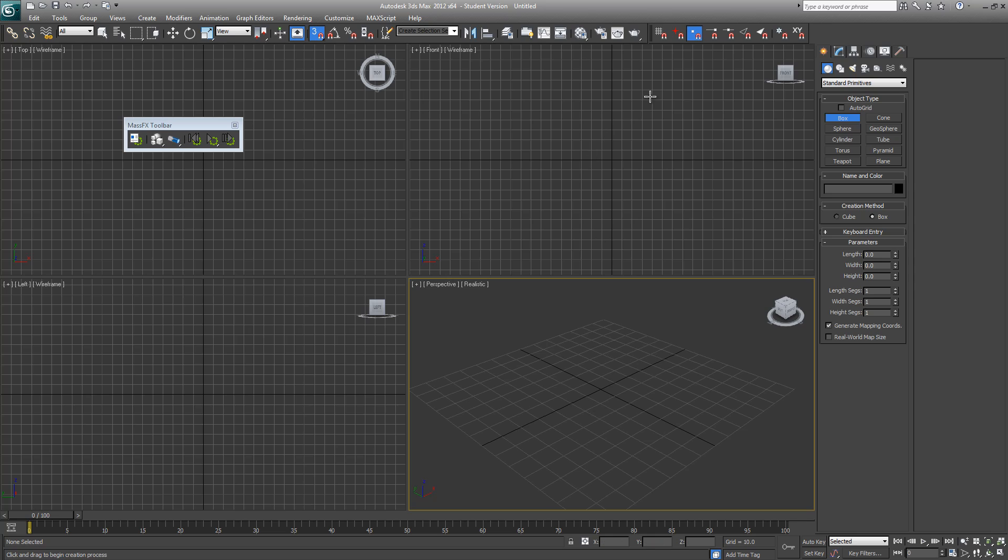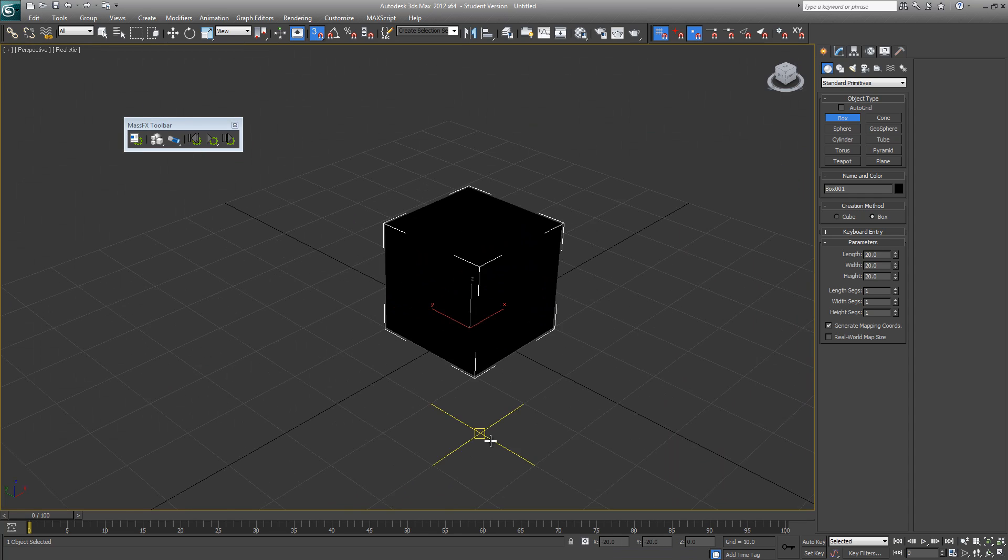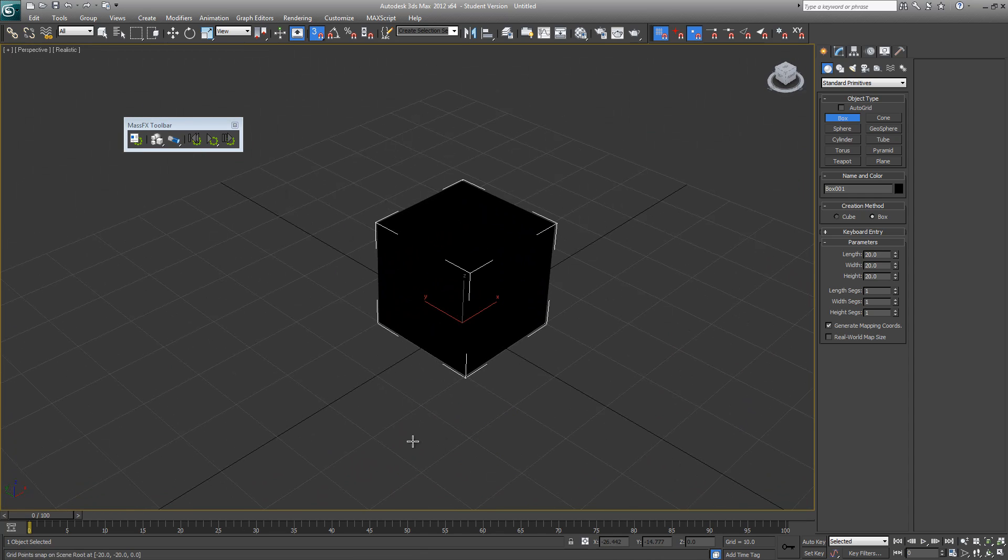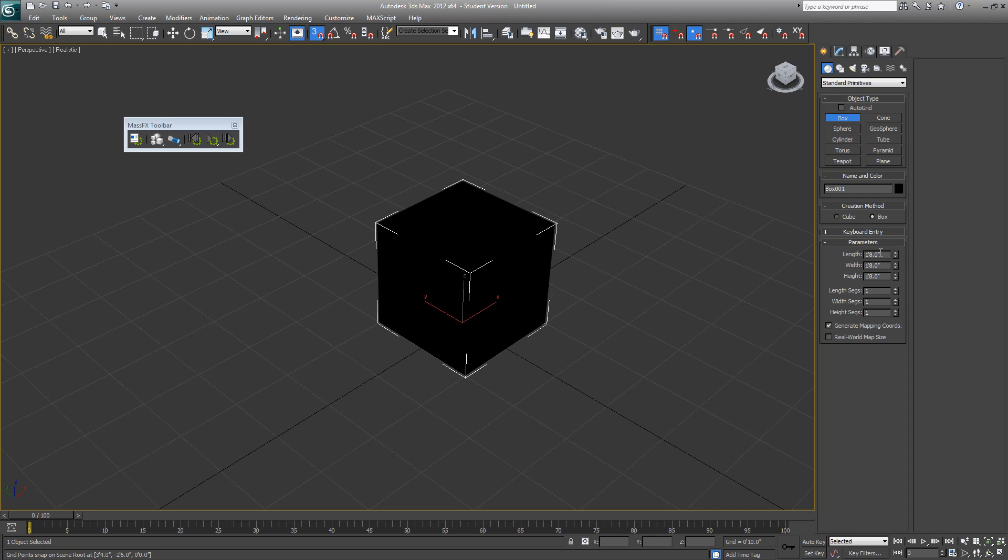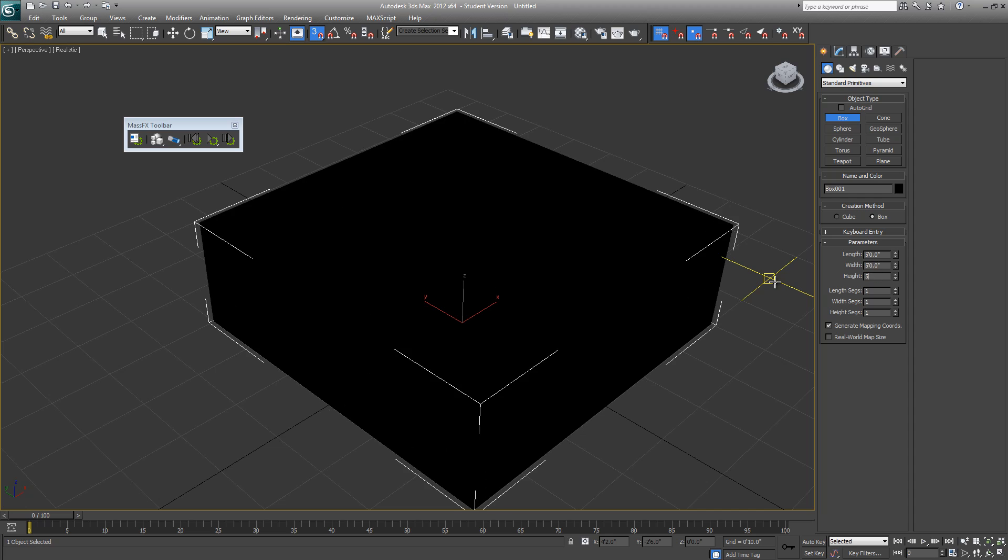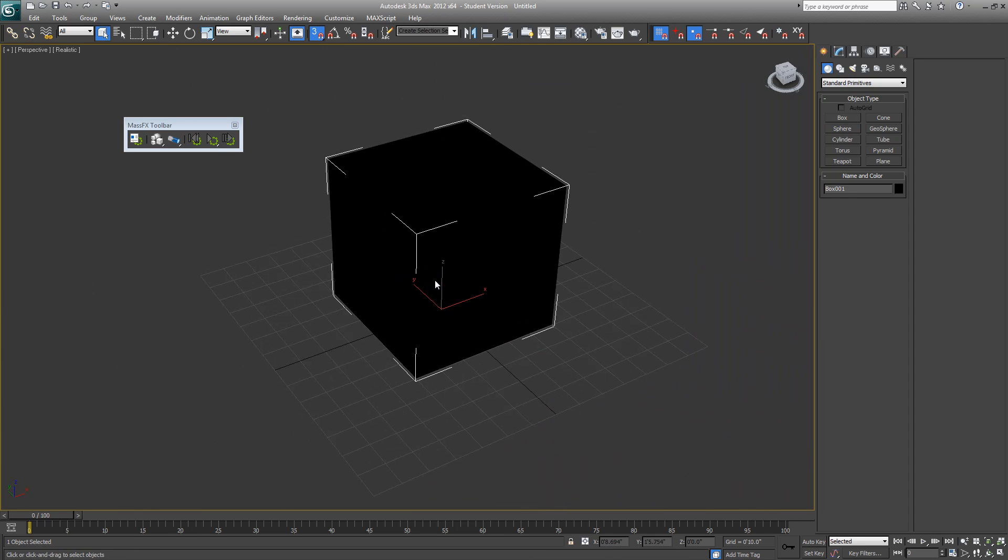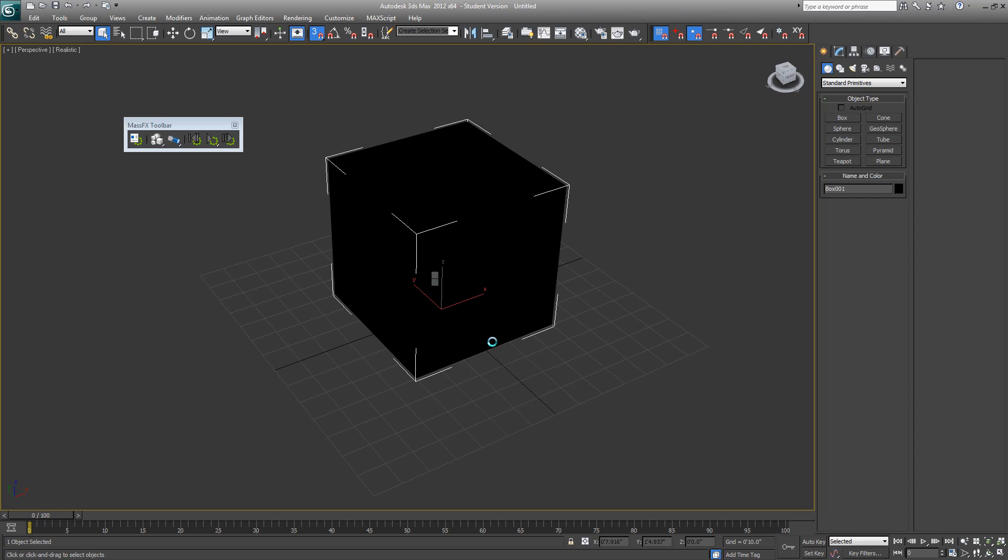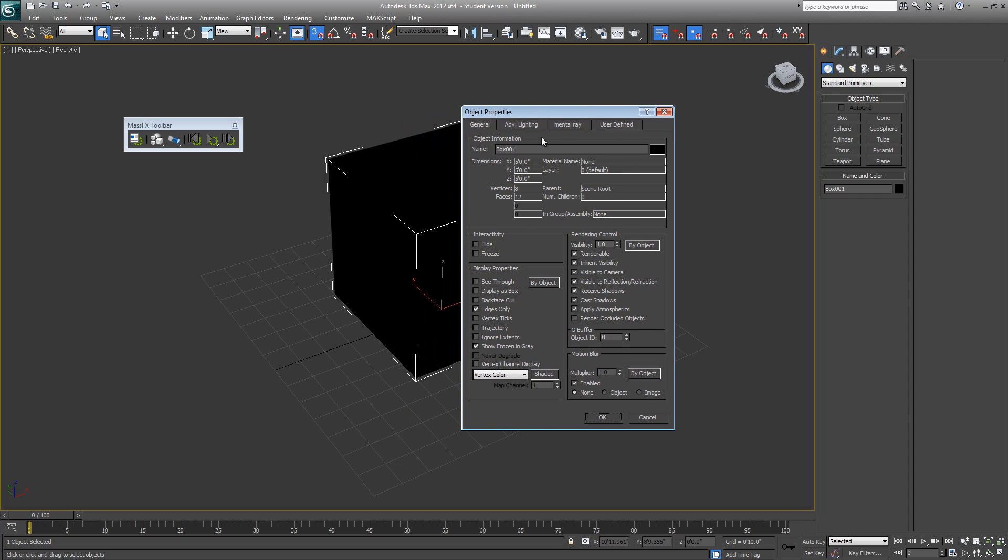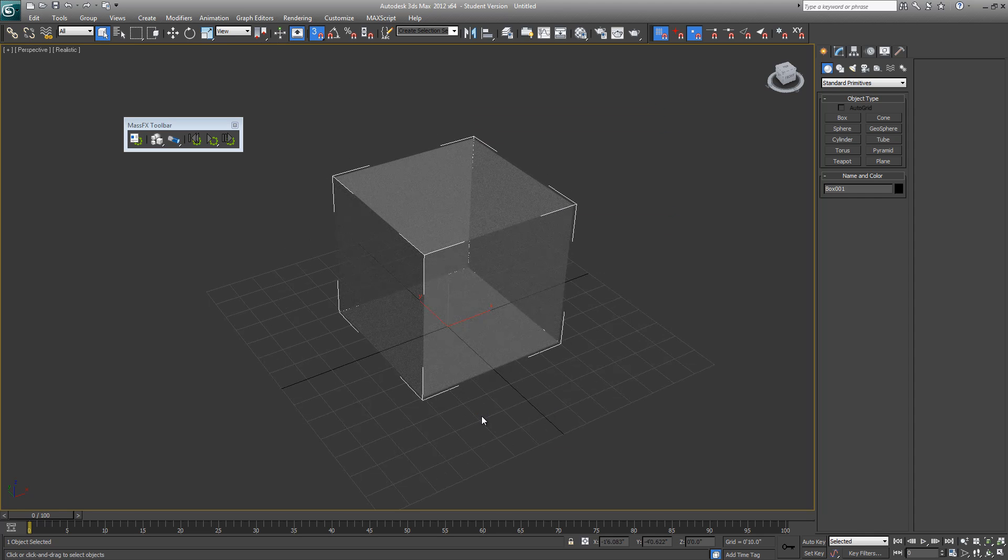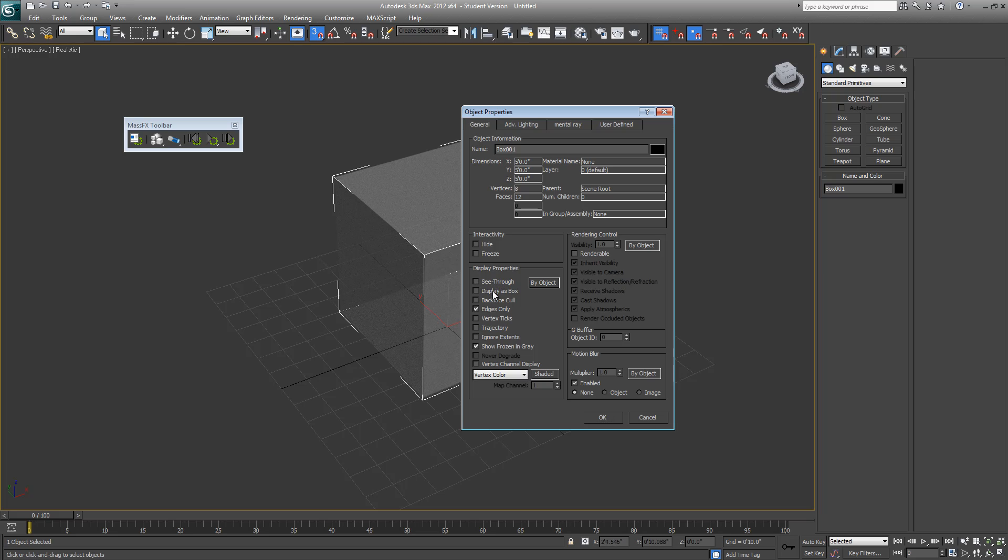Let's start by creating a box. We'll turn on our grid snapping. It's always wise to create your scene to real world scale, so we'll set our unit setup to metric with functional inches or decimal inches. We'll make this box 5 feet in each direction. This is strictly going to be for our reference, so we'll make it display as box and non-renderable.